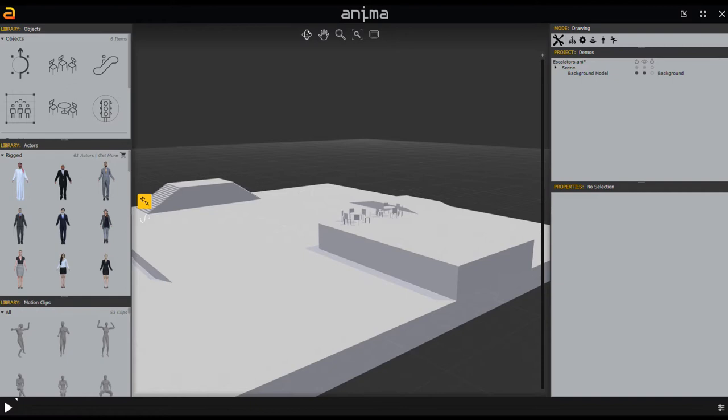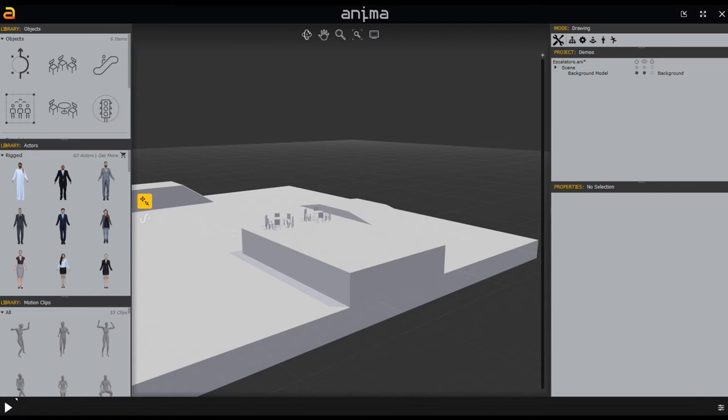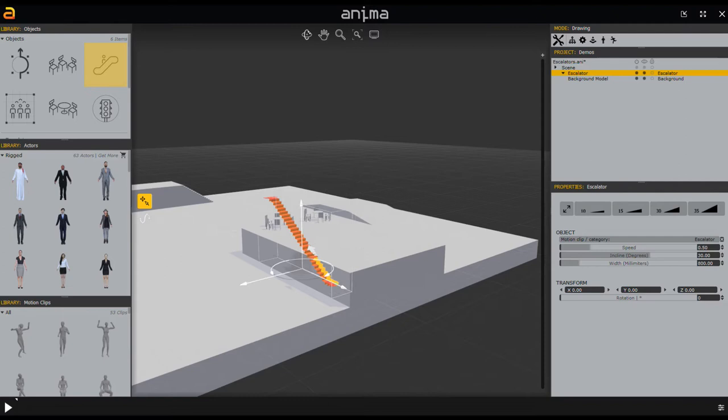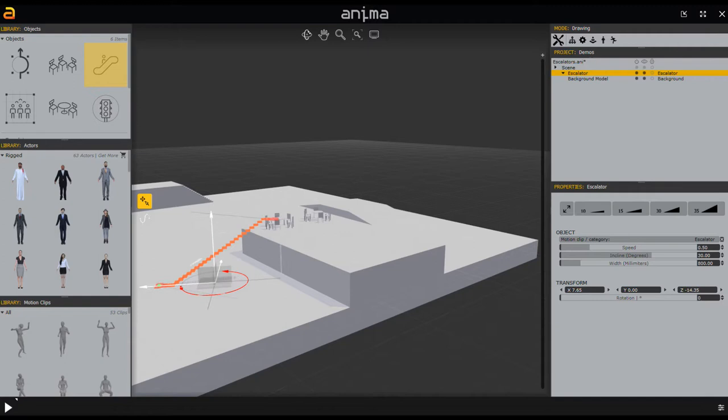To add escalators, the first thing you should do is go over into the objects area and just click and drag. We have a drag-and-drop escalator we can put wherever we want. You can see it drops into place in all these areas, and I'm going to adjust it so my escalator is right over there.